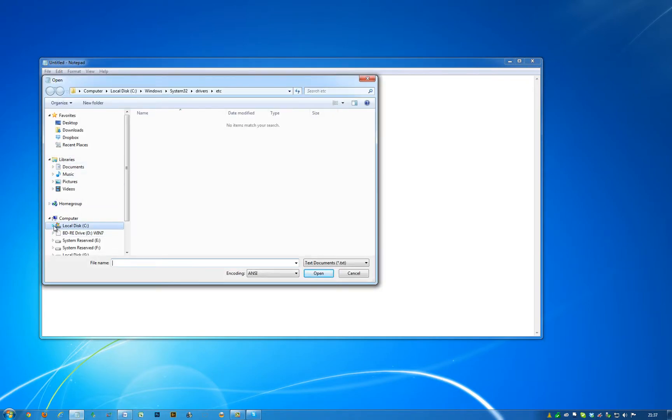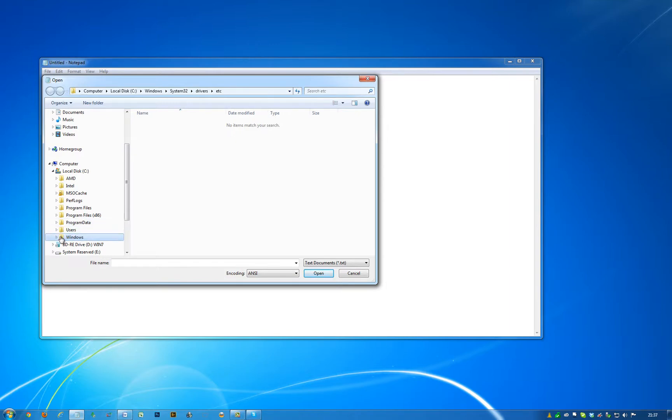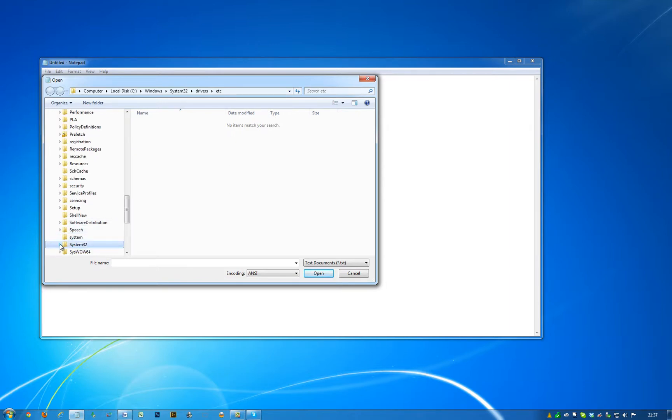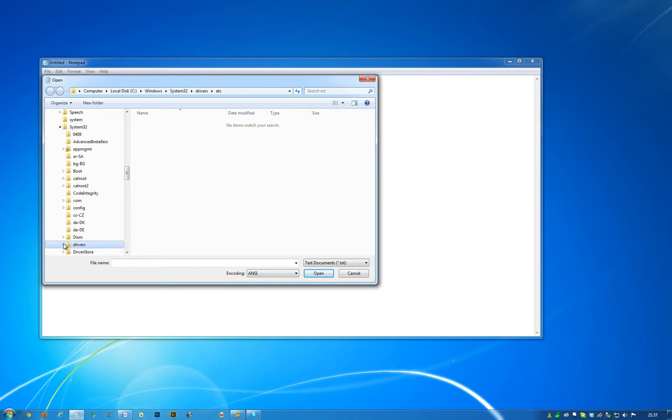Browse to your hosts file: C:, down to Windows, then down to system32, and down to drivers, and then click on etc.